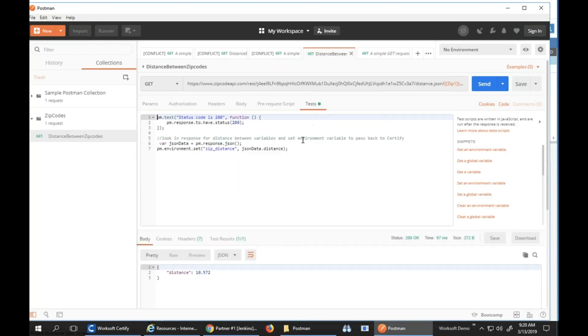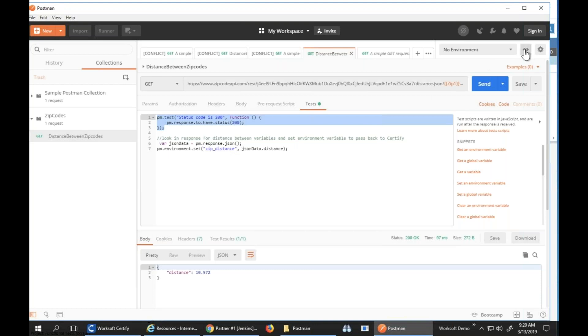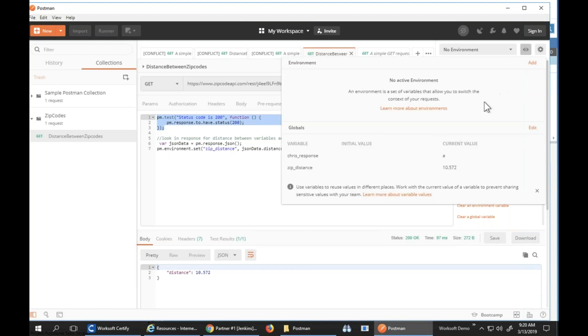In my test area, I can see that I look to make sure I get a response code 200, and then I also set the zip distance. In this case, I actually set that at an environment level because I may want to use that in multiple calls.